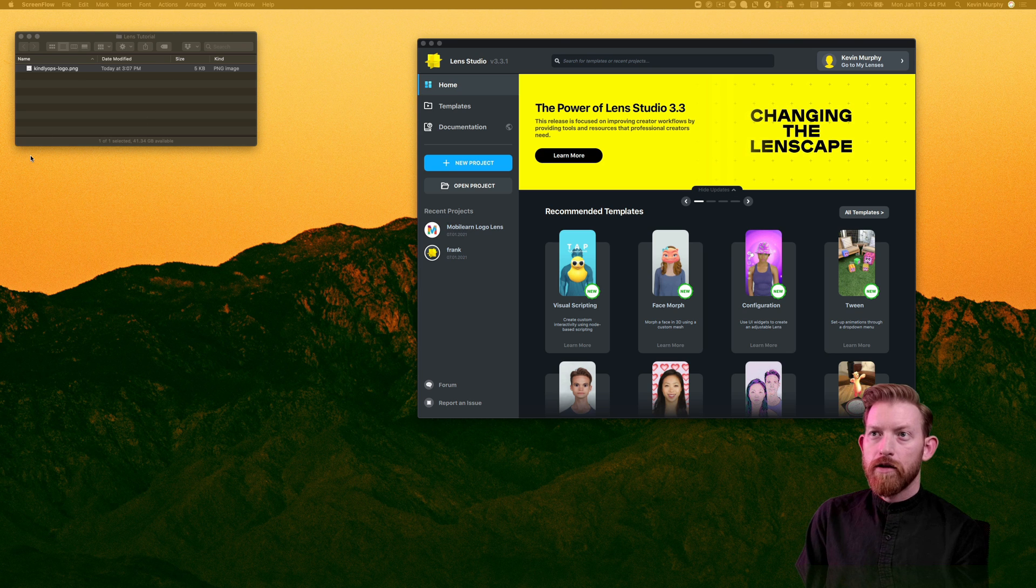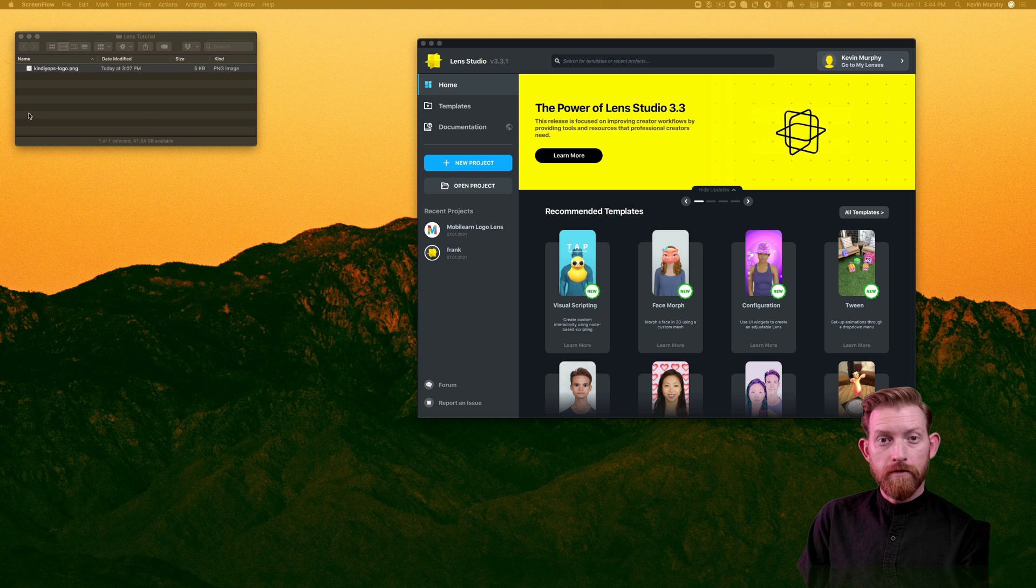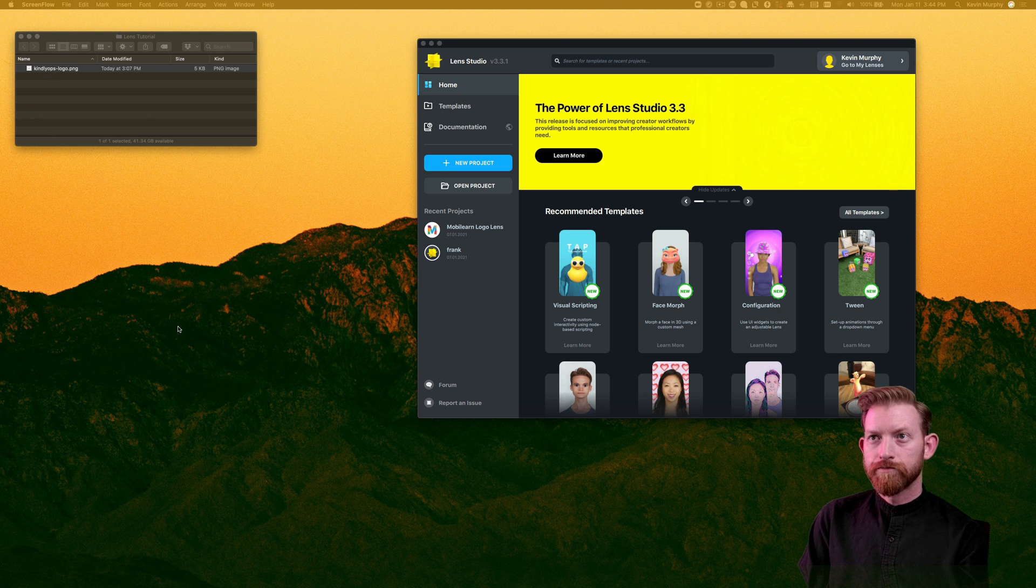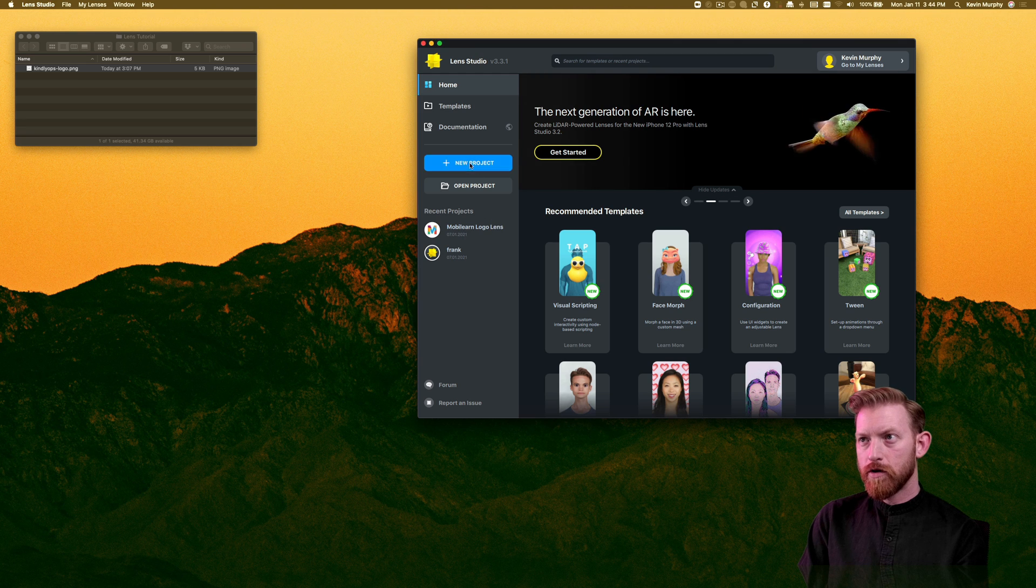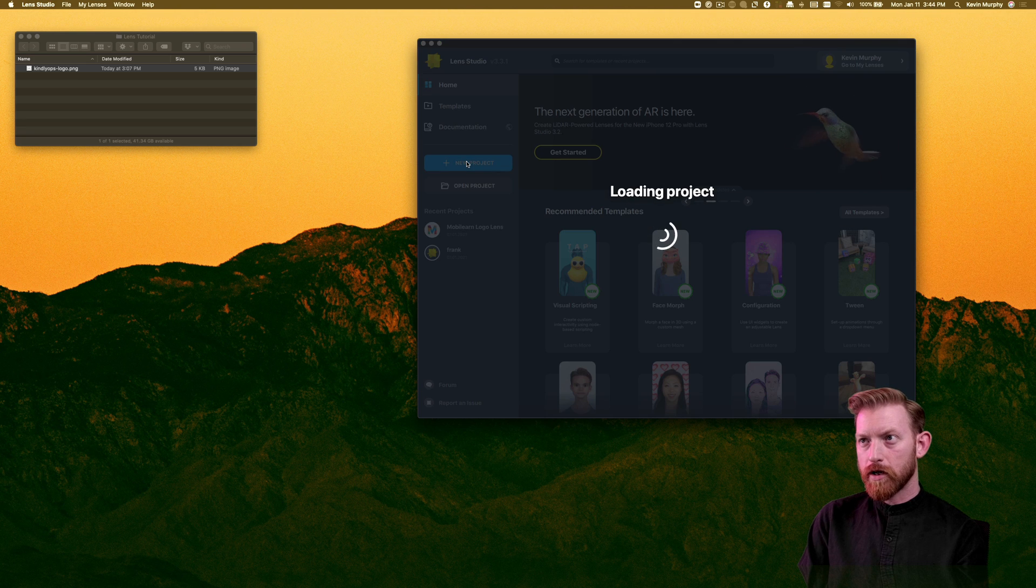You'll also need a logo file. So I've got a logo file here. I'm just going to go here in Lens Studio and do New Project.